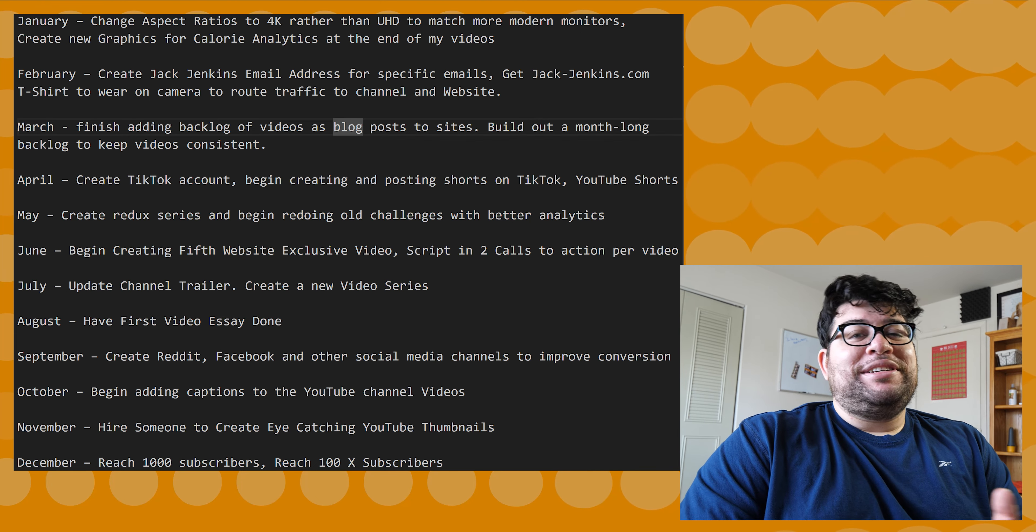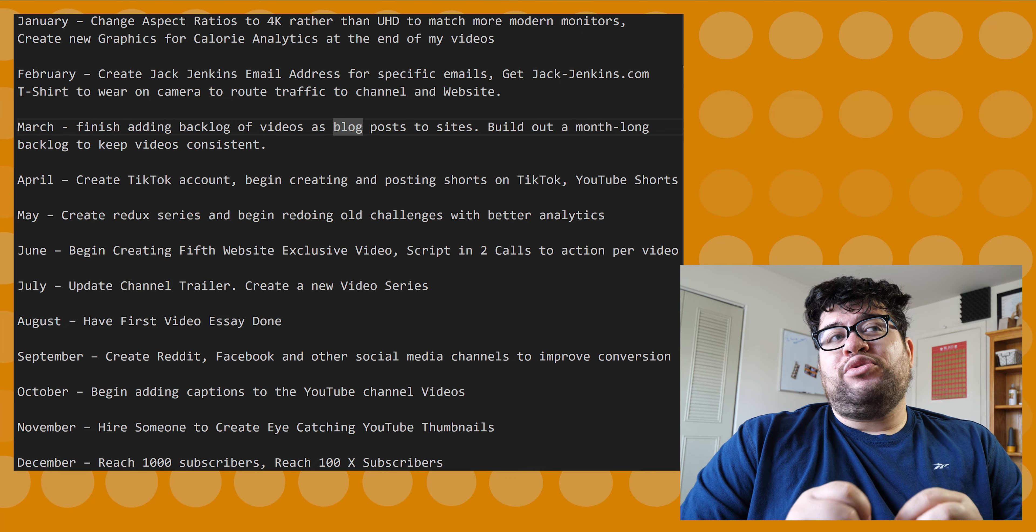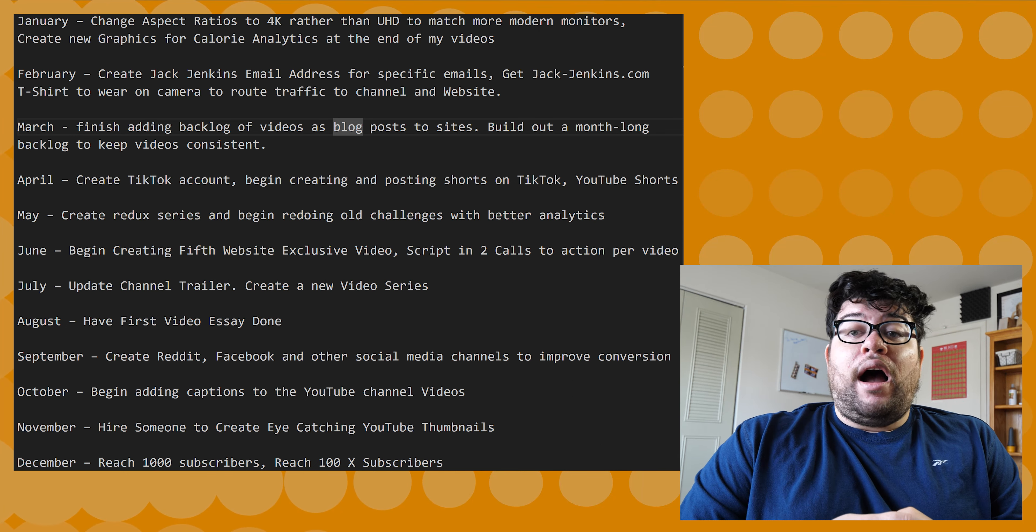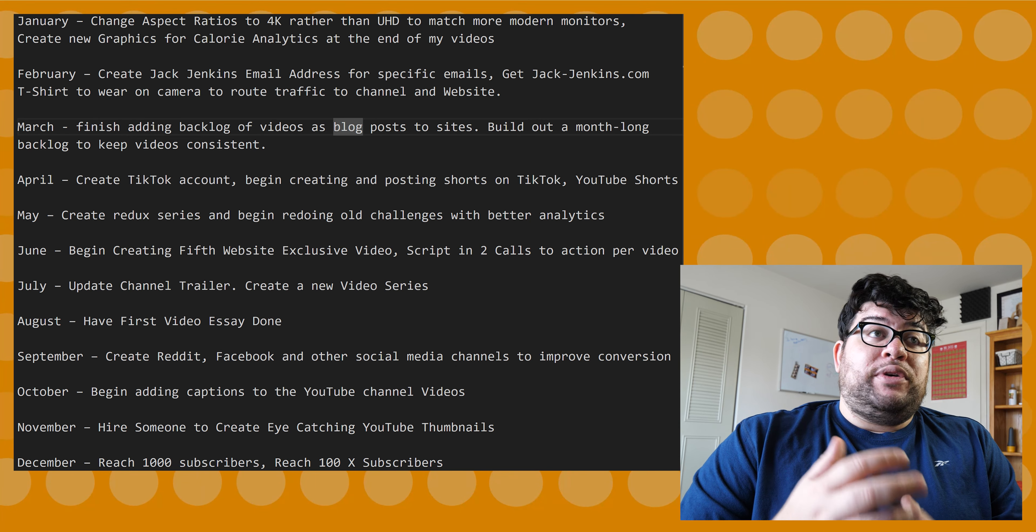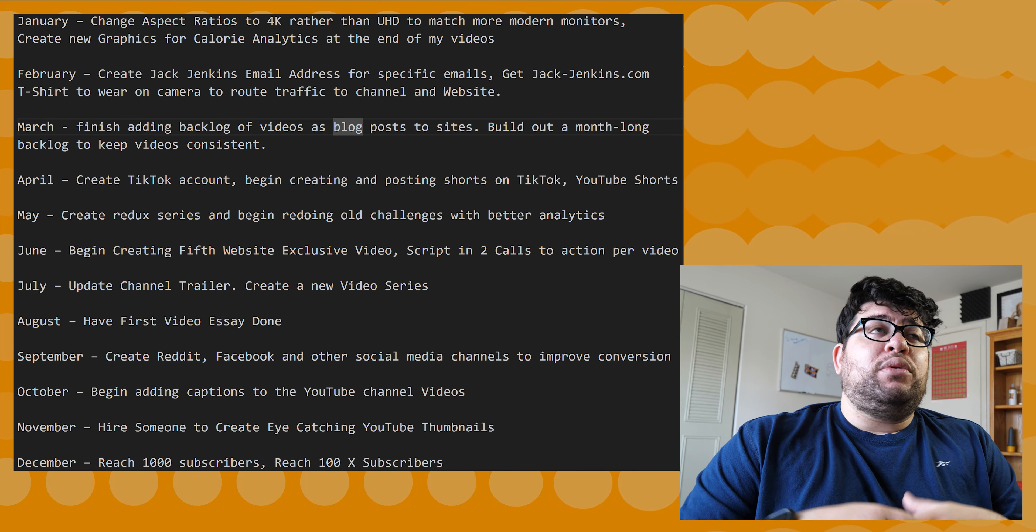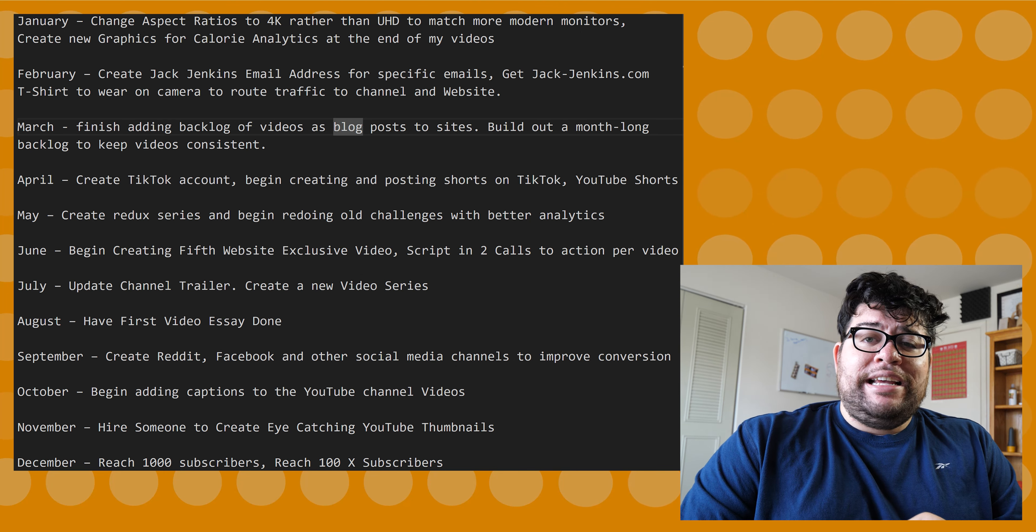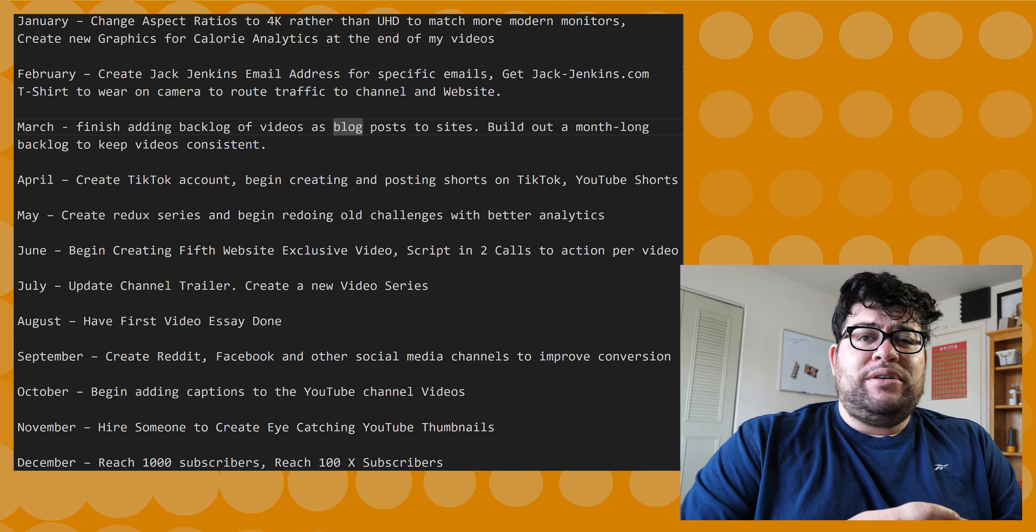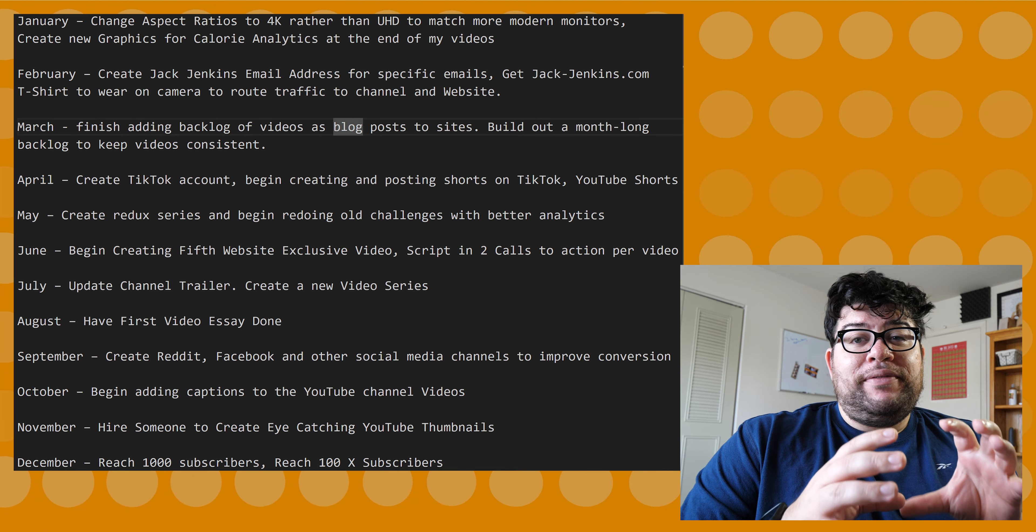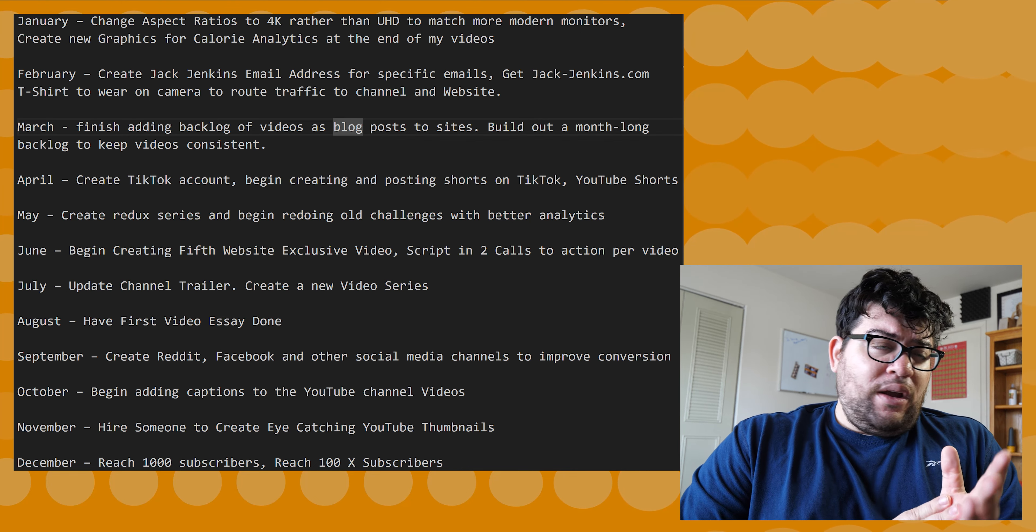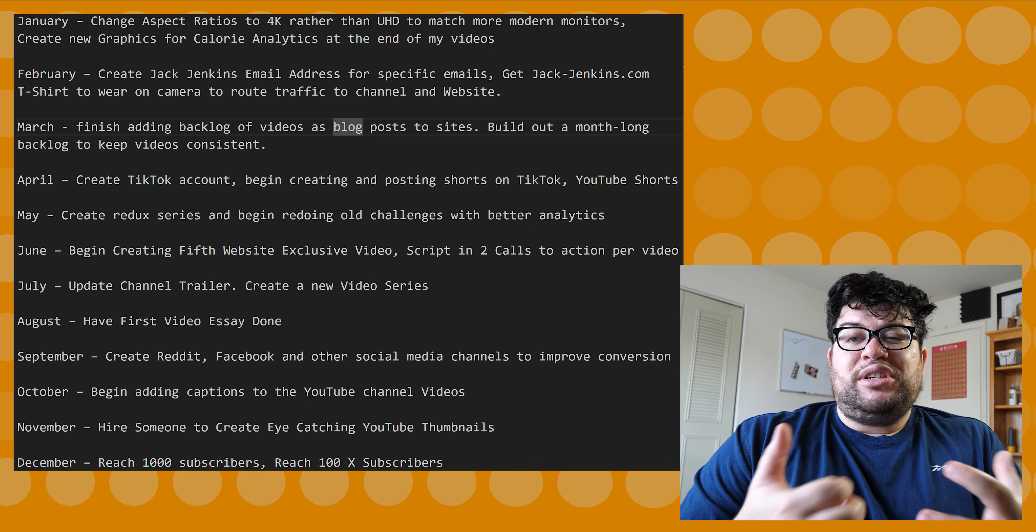Another thing I want to do in January is create new graphics for my calorie analytics at the end of the video. Recently I started using Excel for all my video inputs, and with Excel I can create formulas to calculate the calories I burned total, calories per minute, and assign a burn rate to it. I've just been writing them out in a text field within my videos, which is basic but kind of ugly. So I want to create a new graphics overlay for my videos and have everything spelled out there nice and beautiful, to start improving the looks of these videos and make them look more professional.